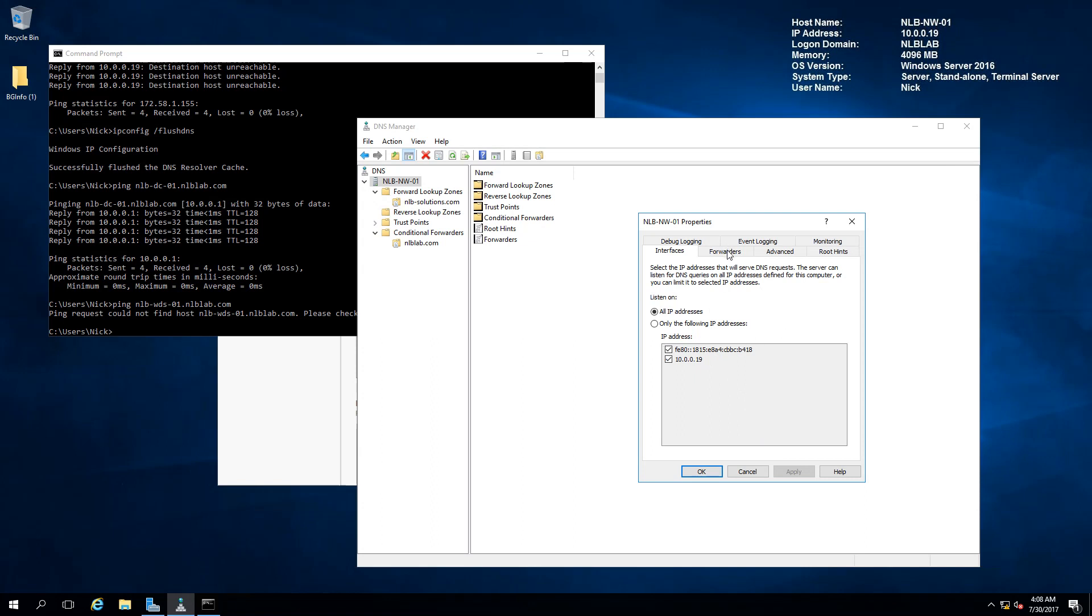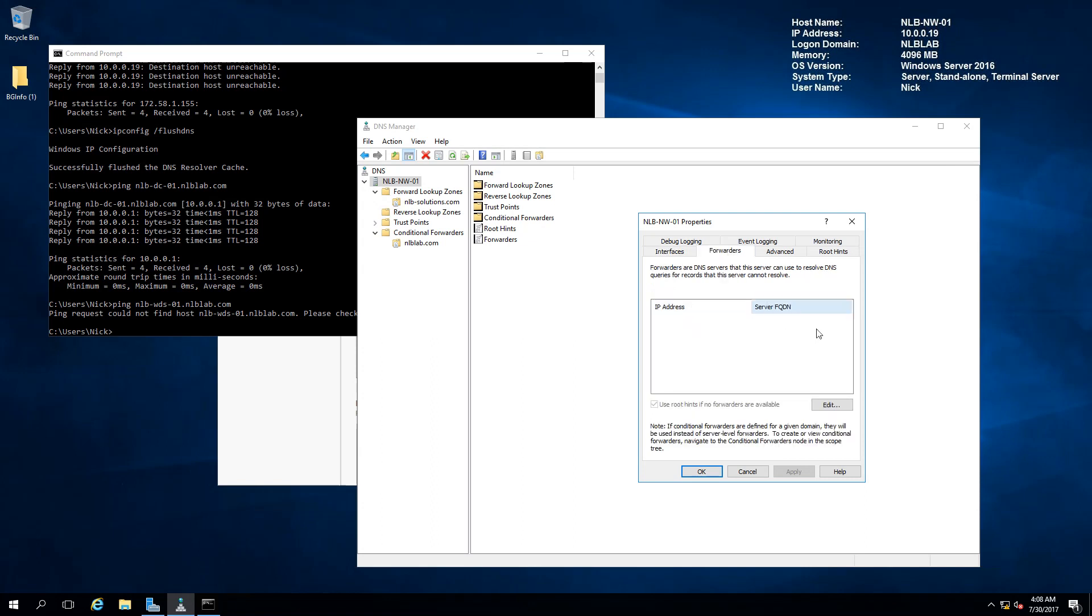The next tab is the forwarders. Here you can add a forwarder provided by an ISP, and all requests that your DNS is not able to resolve will be forwarded to this server. You have the option to use root hints if no forwarders are available, or you can remove this tick box and it will not be able to resolve anything if the forwarder is not reachable.